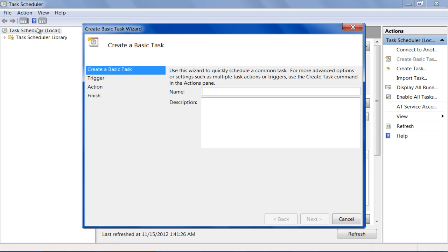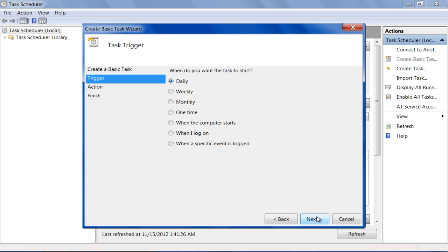Once done, enter the name and description for your task, and click on the Next button. Now choose when you want to start your task. You can choose from daily to monthly, and even as soon as you log in. In this tutorial, we will keep it to daily.